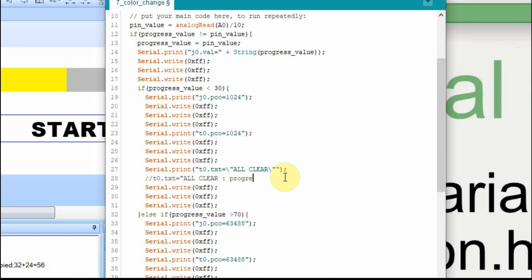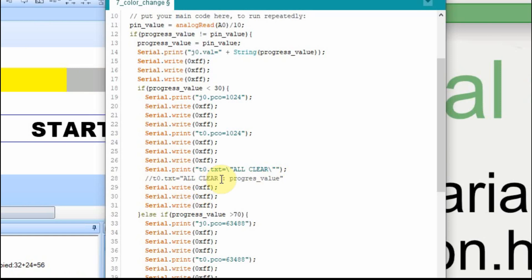And then another quote, and that's what the Nextion would recognize as a legitimate statement. If we cut and pasted this into there, it would say all clear colon, but it wouldn't put the value, it would put progress value.